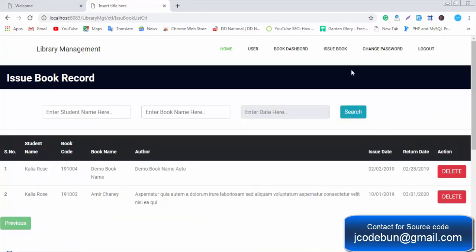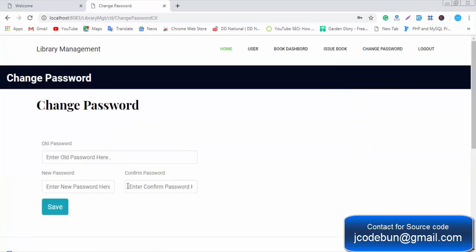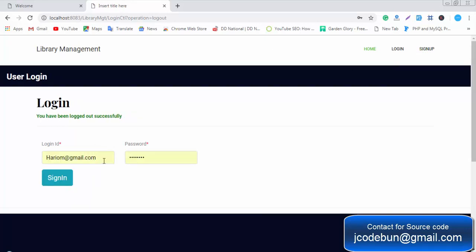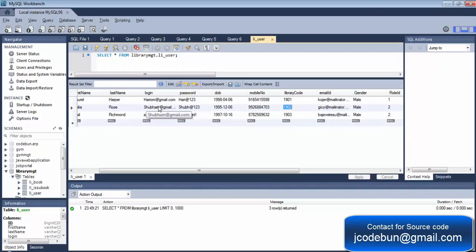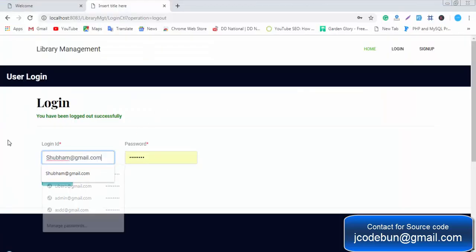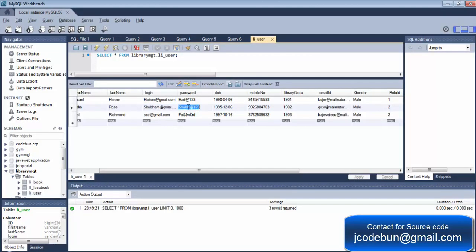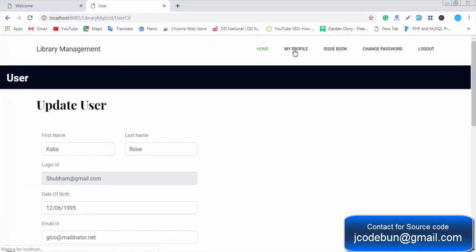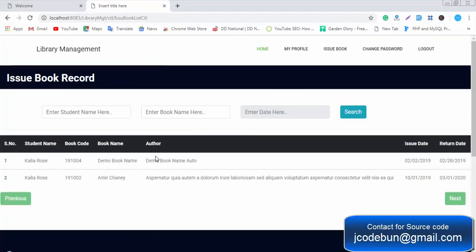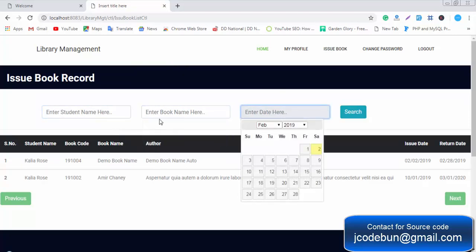From the issued book receipt you can check to whom a book has already been issued. The admin can also change their password. I'll now click logout and log in as a user. The user credentials are available in the database. Once logged in, the student can check their profile and the books already issued to them.